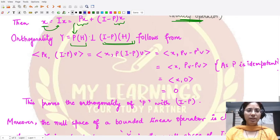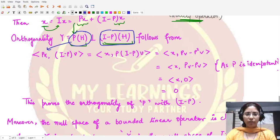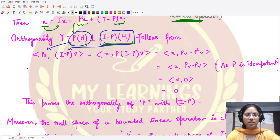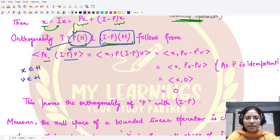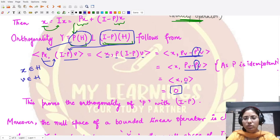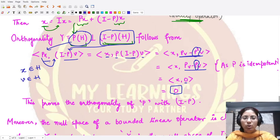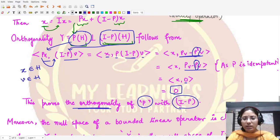To verify orthogonality, take P(x) from P(H) and (I - P)(v) from (I - P)(H). Computing the inner product ⟨P(x), (I - P)(v)⟩ and shifting P to the other side using self-adjointness gives ⟨x, P(I - P)(v)⟩ = ⟨x, (P - P²)(v)⟩. Since P is idempotent, P² = P, so P - P² = 0. The inner product equals zero, confirming that P(H) and (I - P)(H) are orthogonal to each other.